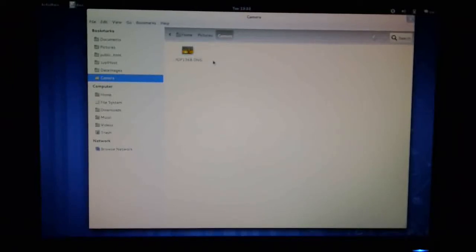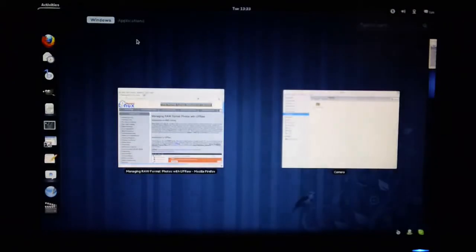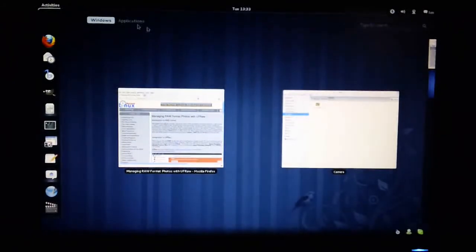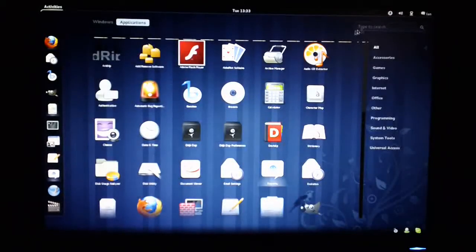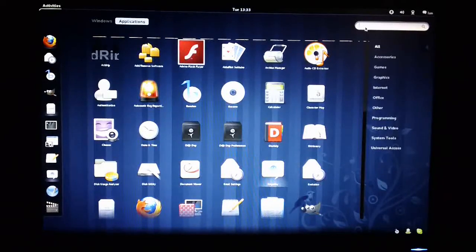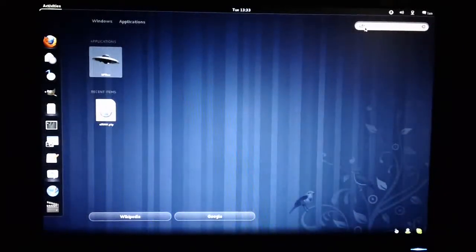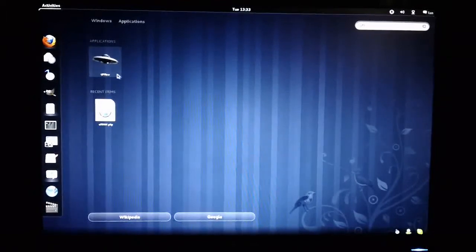First of all, you should check whether you've got this utility installed. On Fedora, I can do that just by going up to my Activities tab here, clicking across in the Applications, and then typing the utility name in here. And as you can see, here I've got it — UFRAW. So I have it installed here.